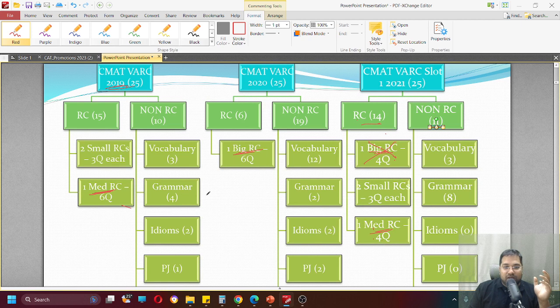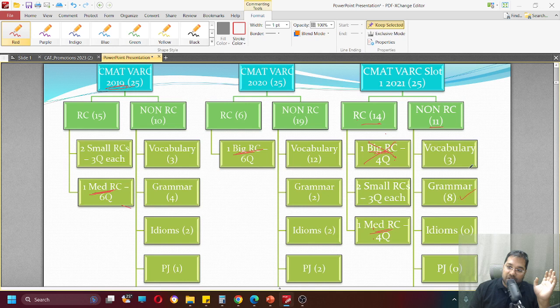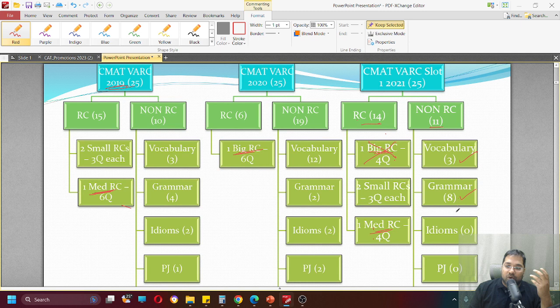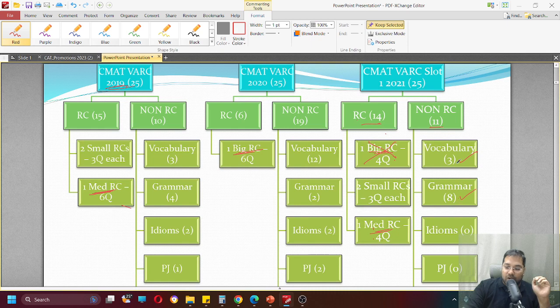After that, what was in non-RC 11 questions? So again, it was a revert to the old style where grammar is going to play a very important role - eight questions. Vocabulary will have three questions and there were absolutely no questions on idiom. So no idiom questions at all.